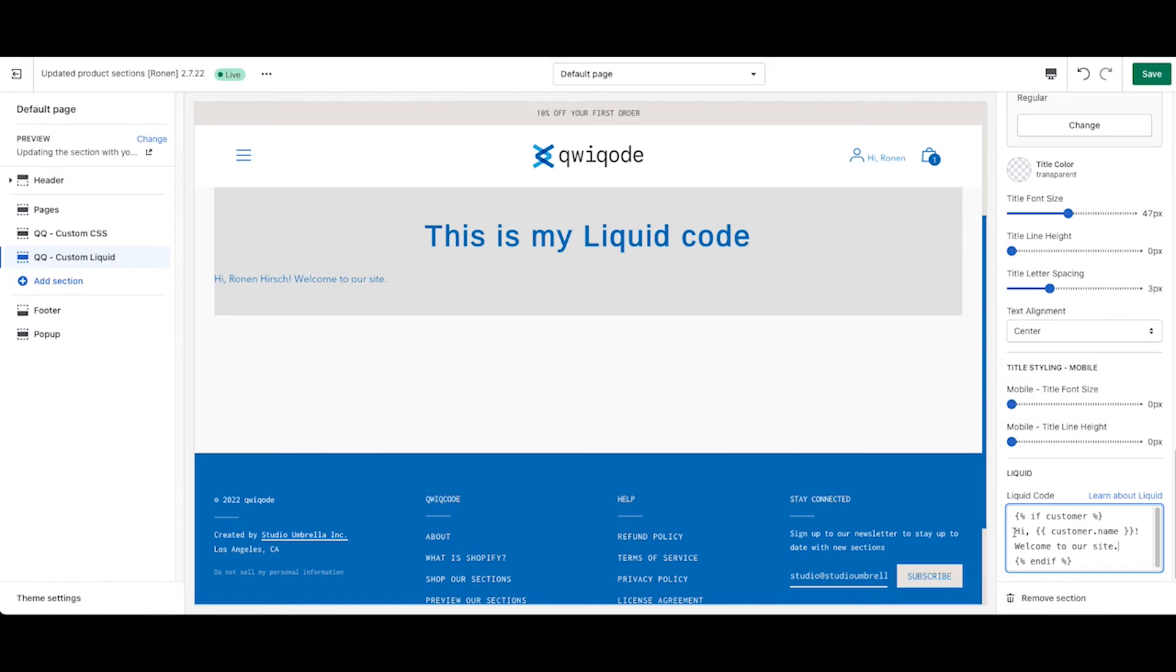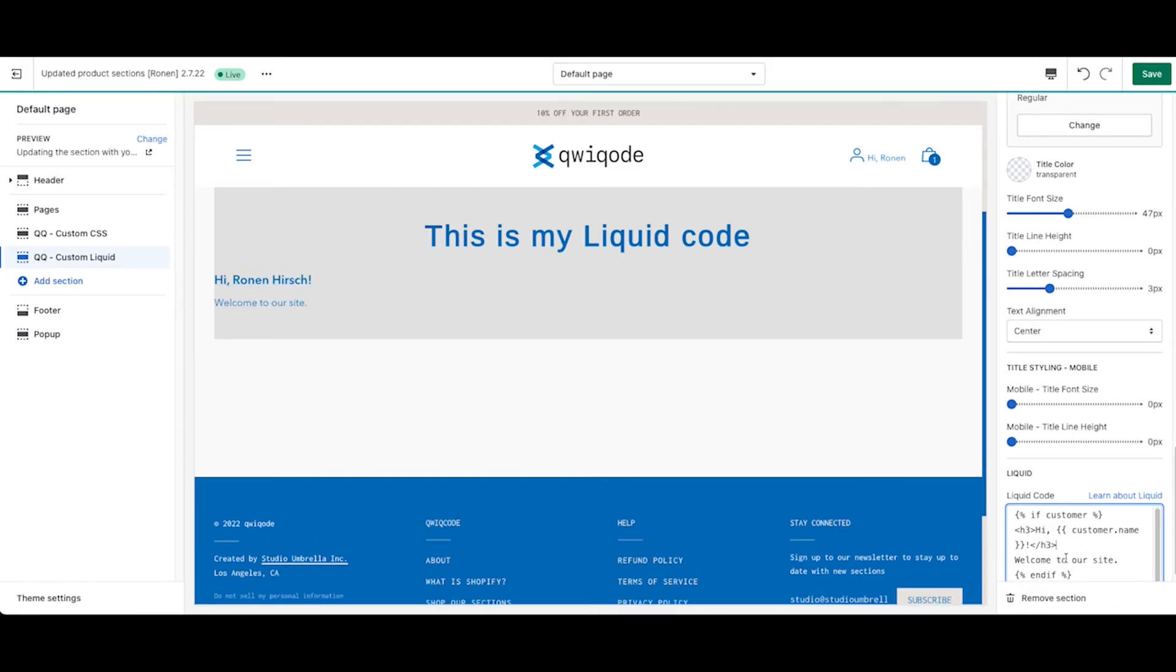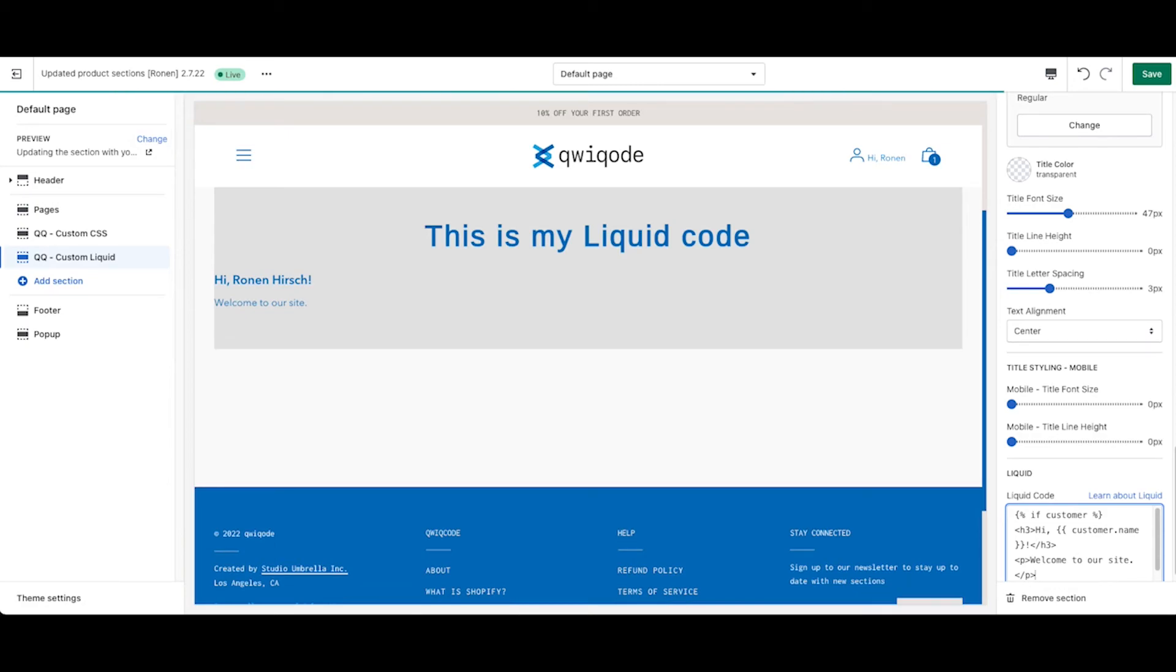So let's say that we put in here. We'll make the Hi an h3 to make it bigger. And then we'll make this one a paragraph. So that's the first thing in terms of styling where we can play around with that.